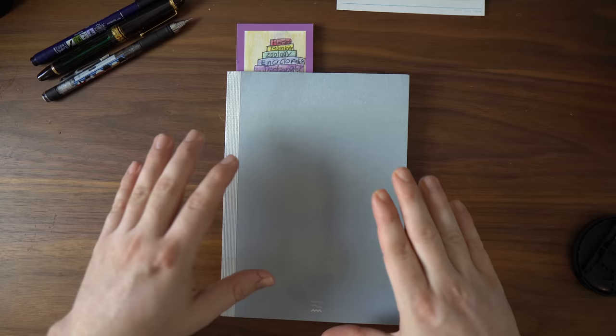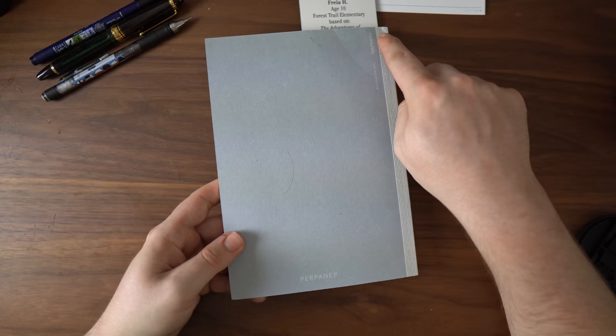So this really is just a book. It is made by a company that I can't remember. I think it's a Japanese company. Maybe Perfonep. Oh no, it's Kokuyo. And then Perfonep, I believe, is the kind of paper.